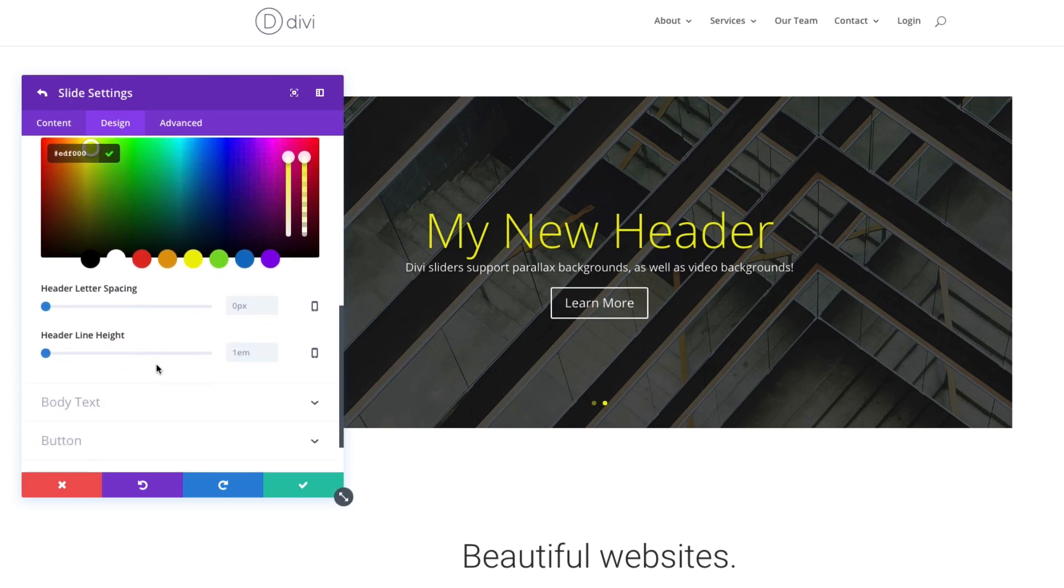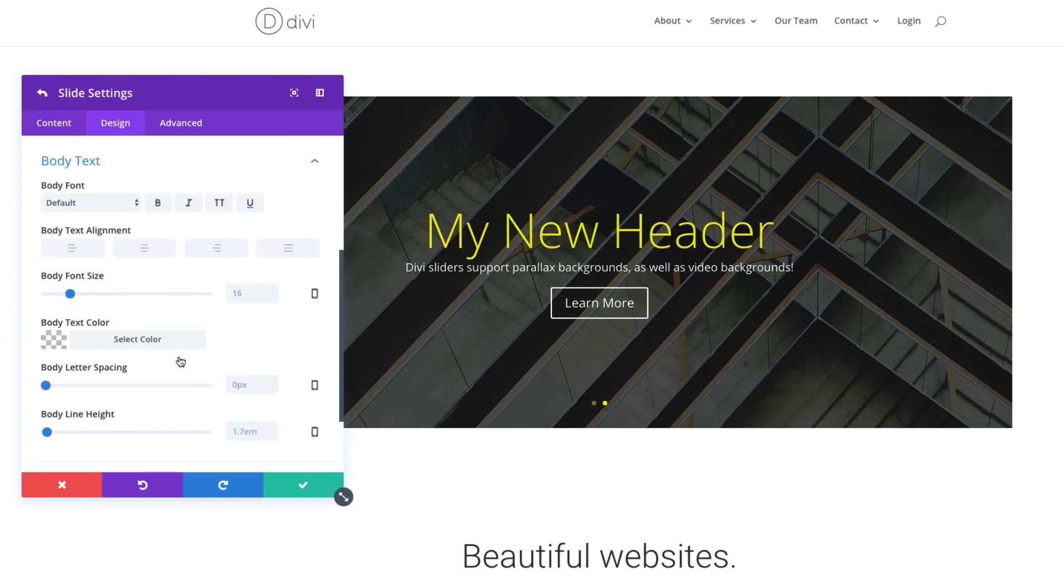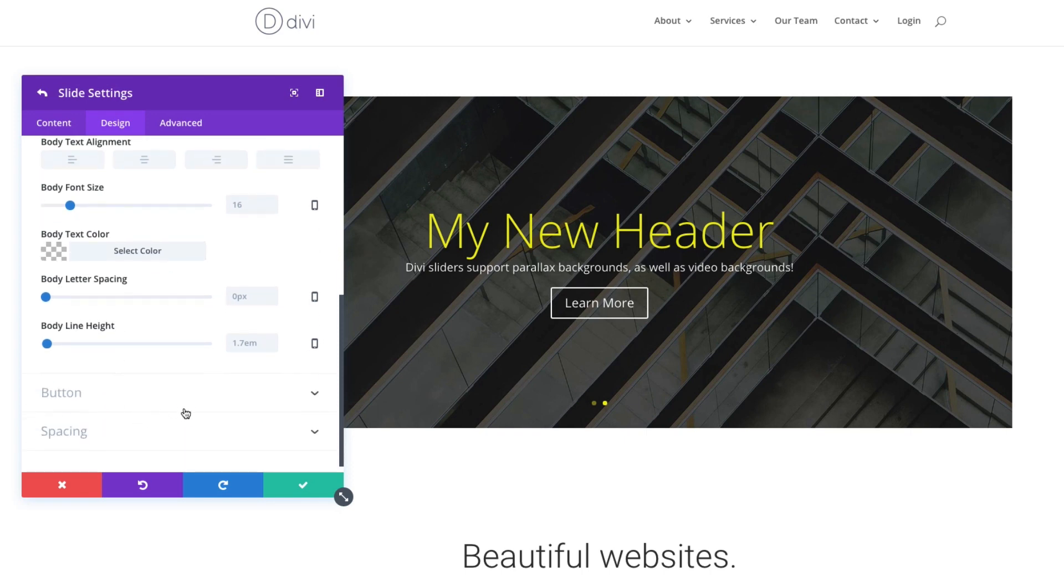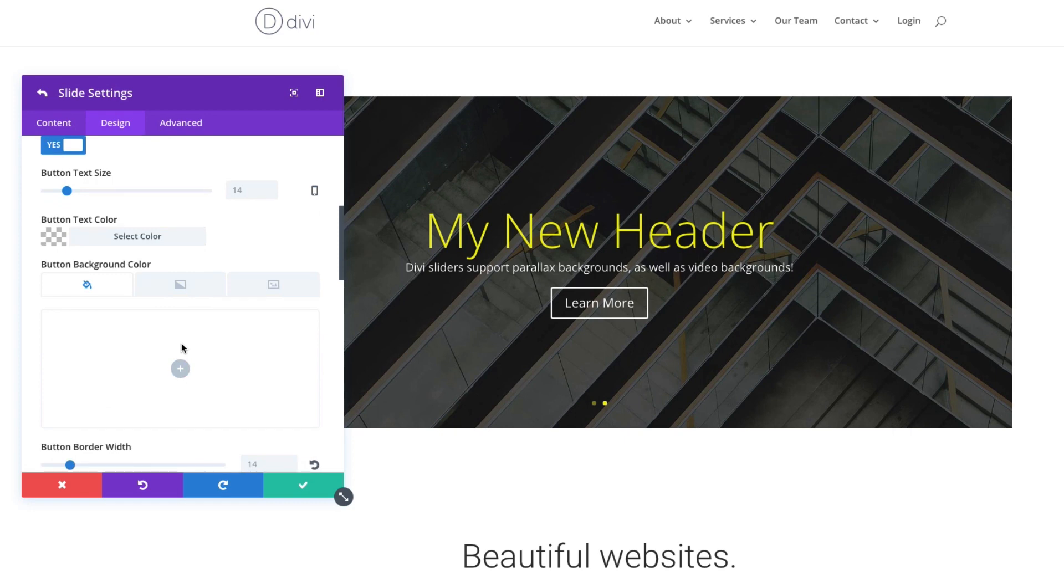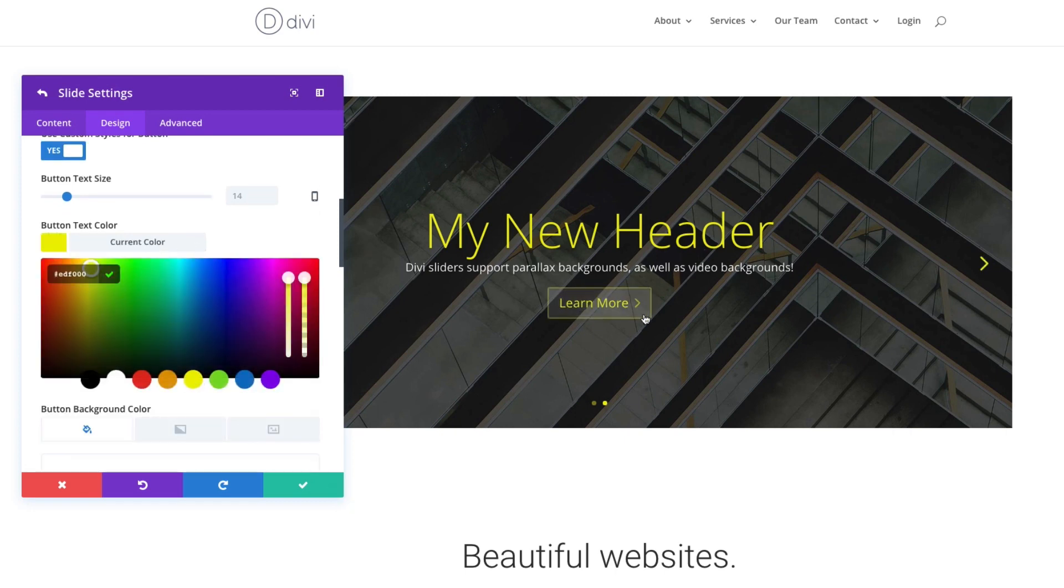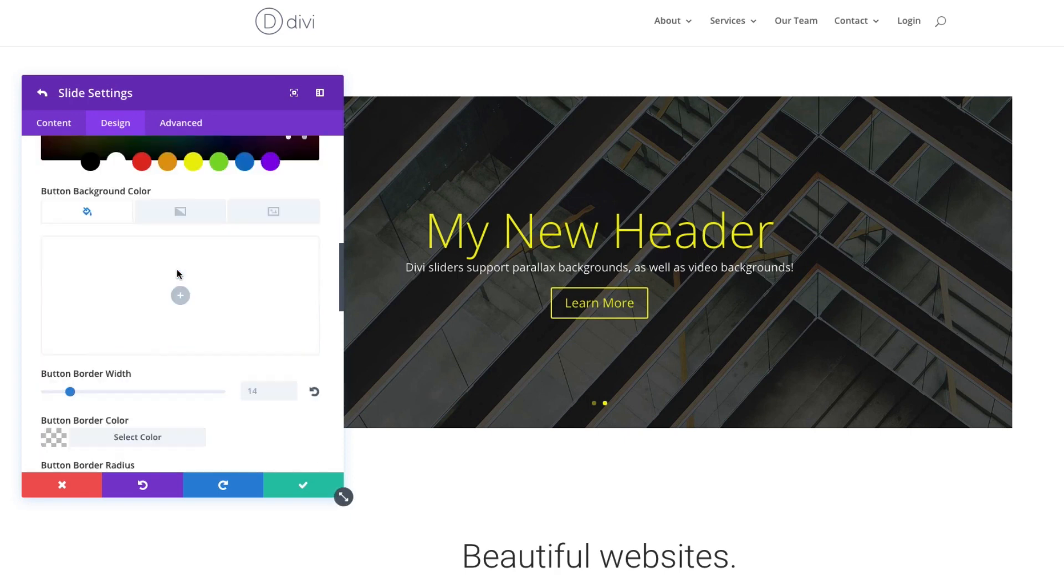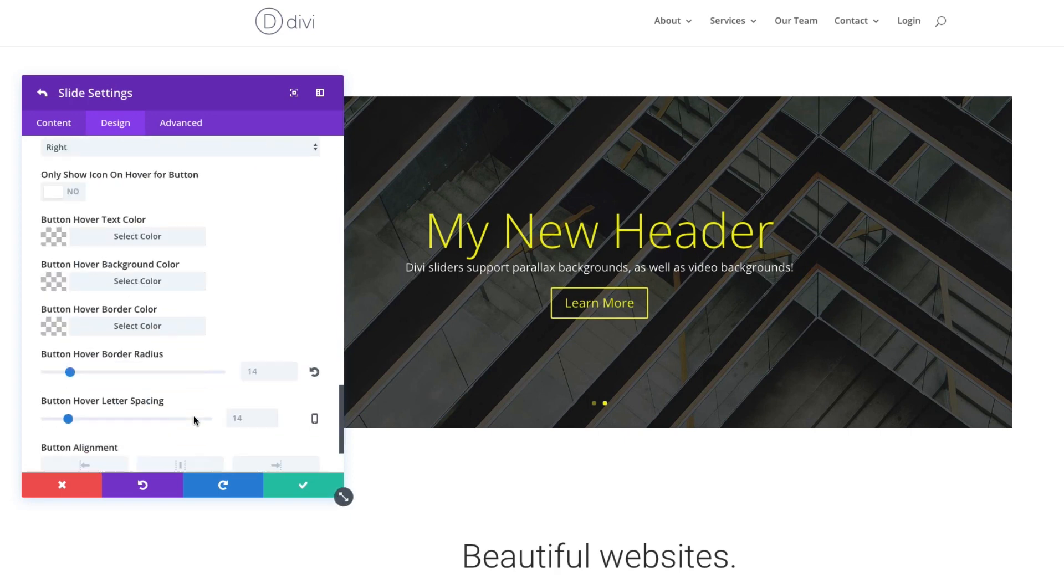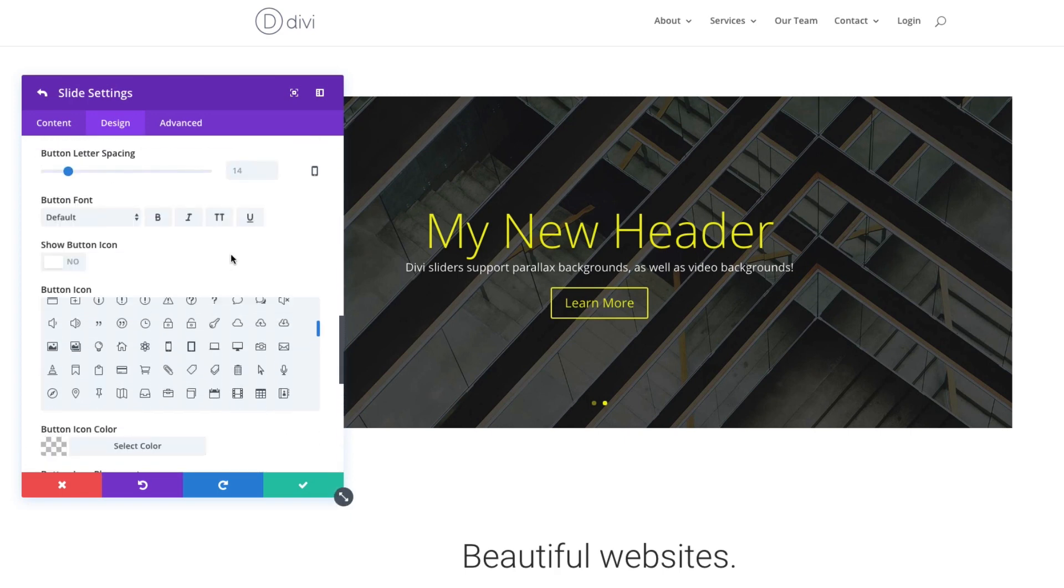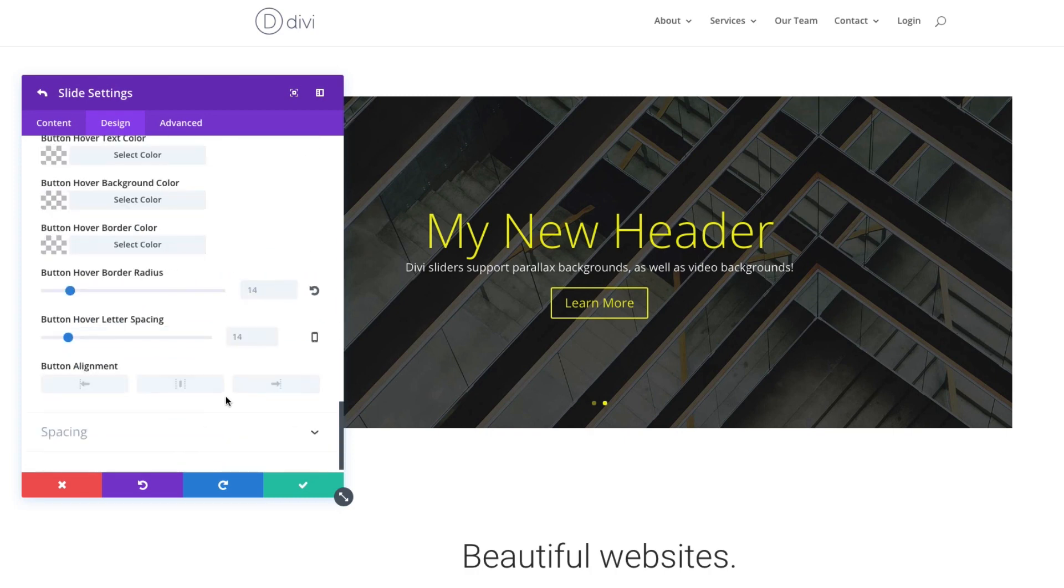So, you know, in just a few clicks, I can make some really engaging designs in my slider. Maybe I want my button to be a different color. Changing the text color there will make it yellow. And, you know, all the normal customizations you can do to a button are available here for your call to action.